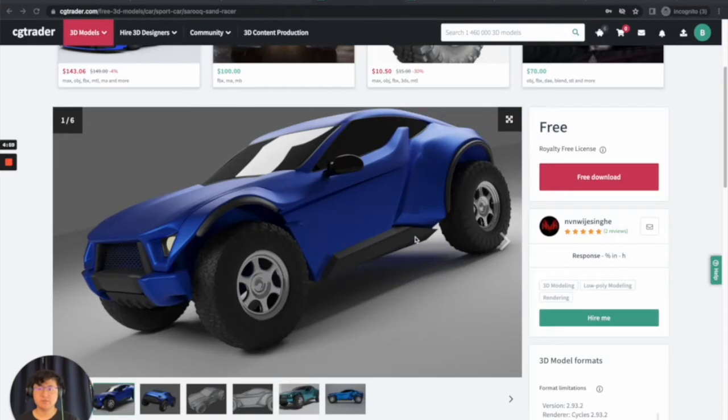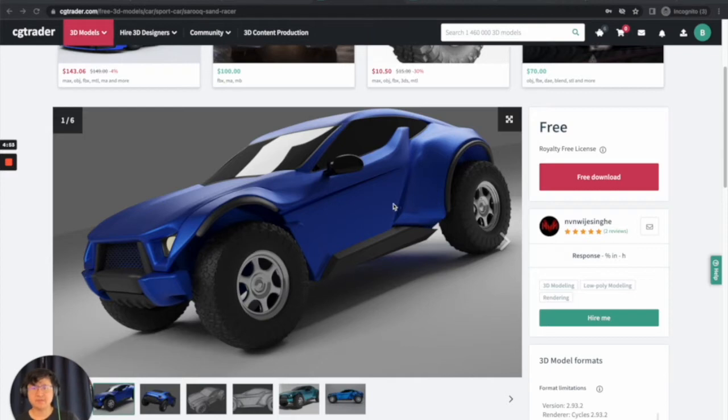Hello, today I'm going to show you how to download 3D models off the internet and upload them into Muse. Let's get started.